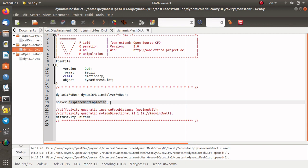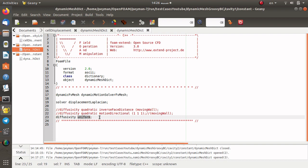In this simulation we are going to use a uniform model for the diffusivity in the Laplace equation, but you can also easily change the diffusivity model to the quadratic inverse distance method. Here I decided to use the easiest method, which is the uniform model.